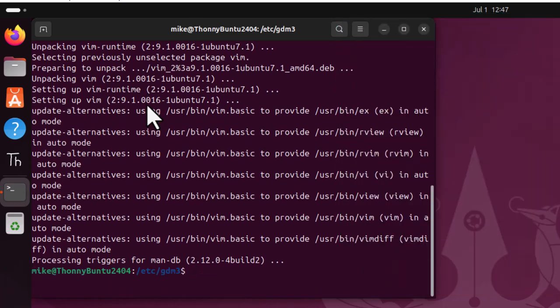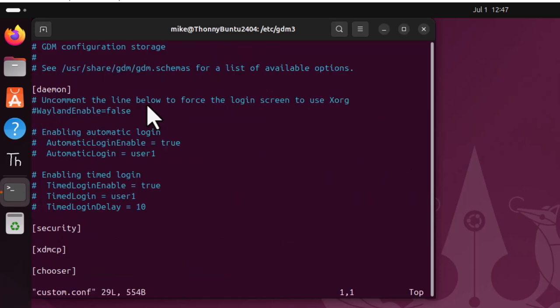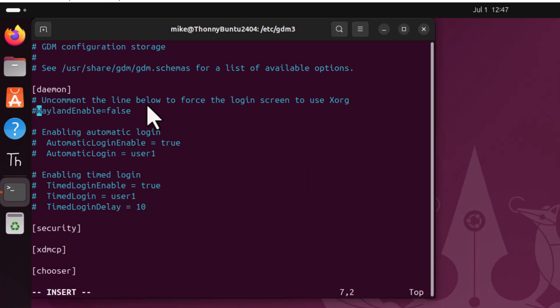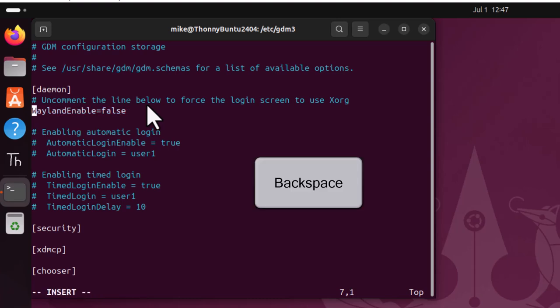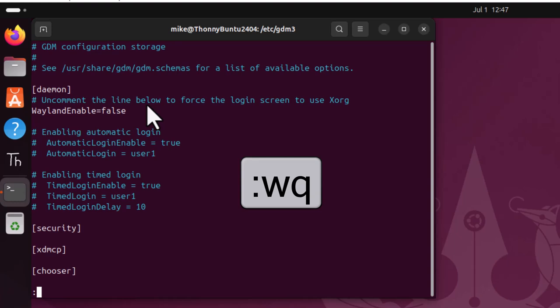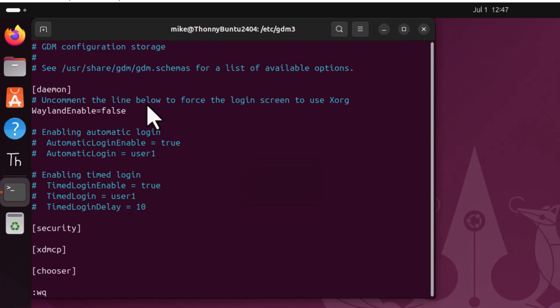And so now I'm going to hit the up arrow twice again and then open up that file. Then I'm going to scroll down. In my case, using Vim, I'm going to put an I for insert. Backspace. Uncomment. WaylandEnable equals false. Now I hit escape colon write quit.